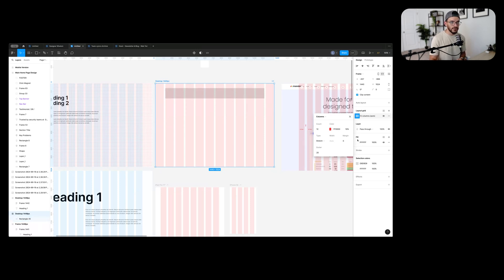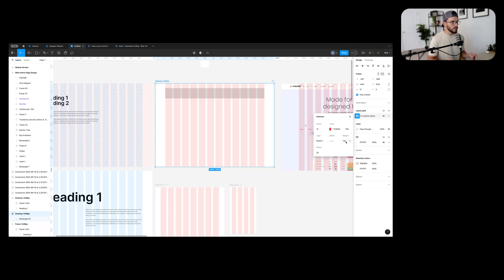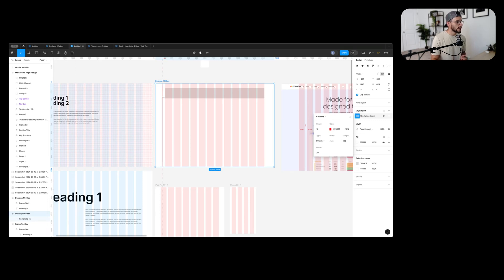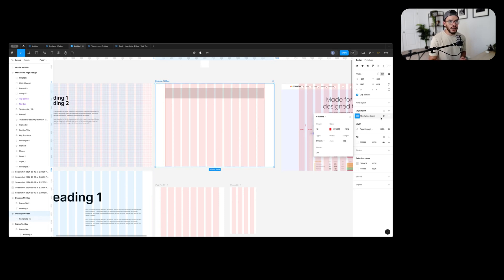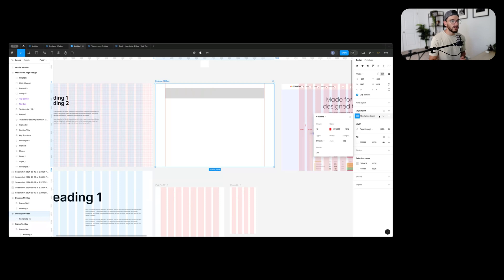I want to set my margin from left to right to 120, so I know everything is going to be within that container. Something else I like to do when setting up a grid is to use rulers — I'll place two rulers right here — because sometimes when I'm designing I want to hide the grid for a moment but still know where my grid starts and ends.